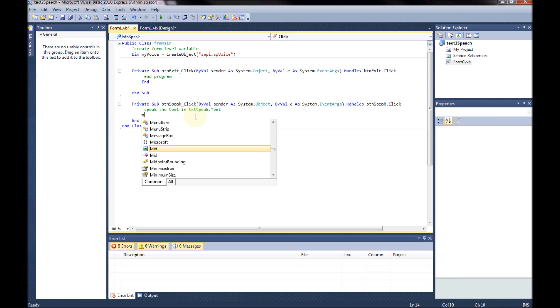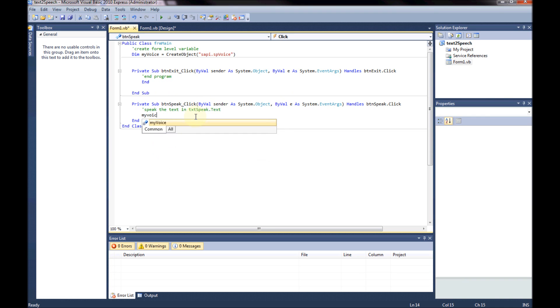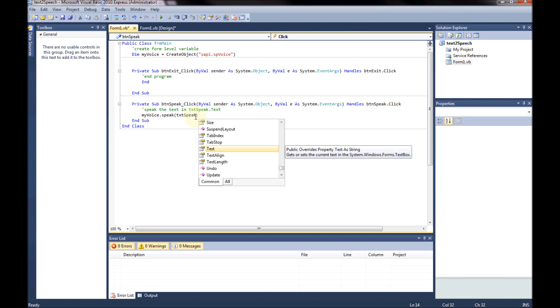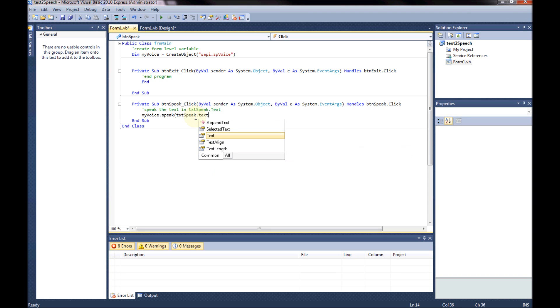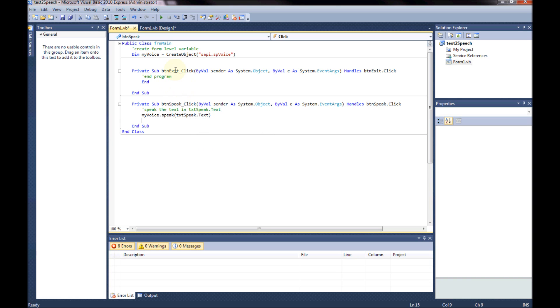Now what I'm going to do. So down here in BTN speak. This is how simple it is. I'm just going to say. My voice.speak. And then open brackets. Txt. Speak. Dot. Text. And that should do it. Let's have a look and see if that works.